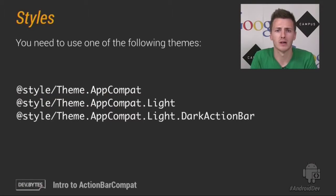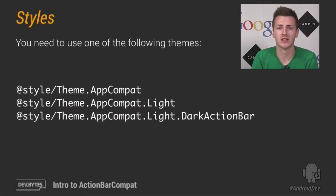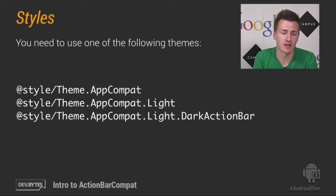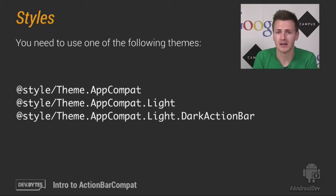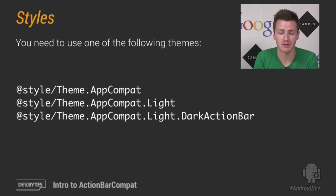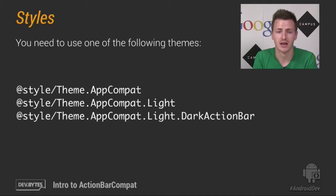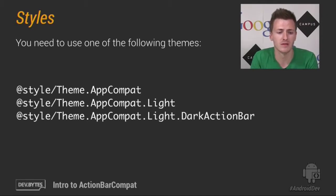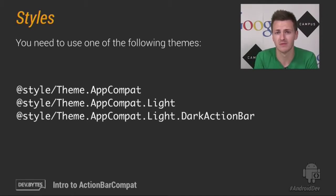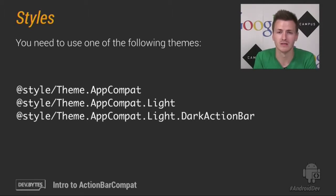So ActionBarCompat includes three styles which you must use, either directly or indirectly, and they are Theme.AppCompat, Theme.AppCompat.Light, and Theme.AppCompat.Light.DarkActionBar. Now the keen-eyed of you will see that each of these mirror a Theme from Theme.Holo, and they act accordingly.